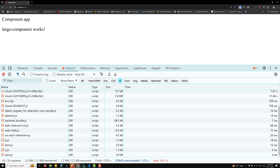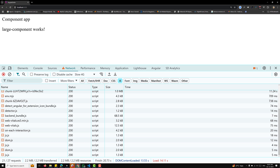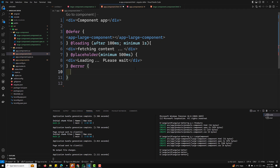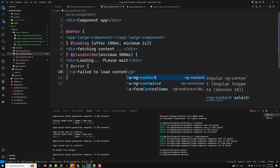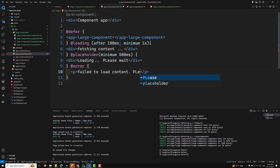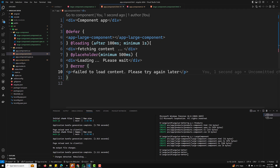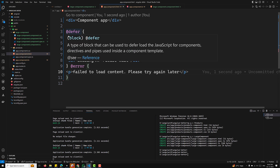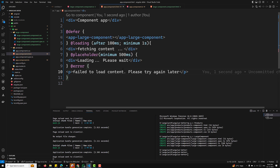You can also handle errors. If deferred loading fails, you can display an error message using the @error block — for example, a paragraph tag saying 'Failed to load content, please try again later.' By combining all these blocks — defer, placeholder, loading, and error — you get a complete deferred loading setup.